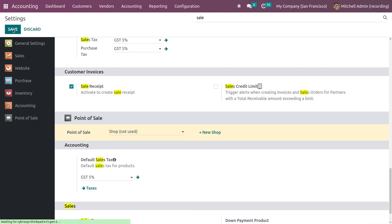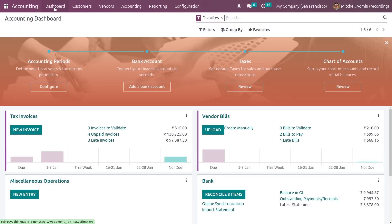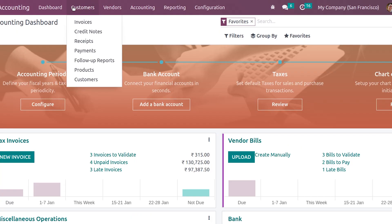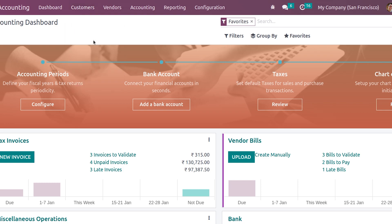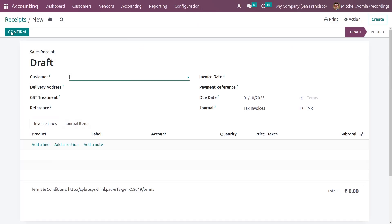After saving the settings, you can go to the dashboard of the accounting module. If you go to the customers tab, under the customers tab you can see an option to create receipts.